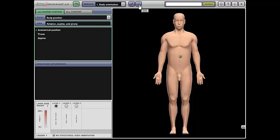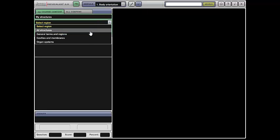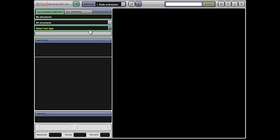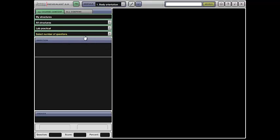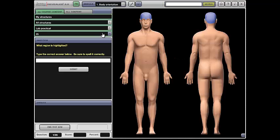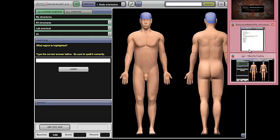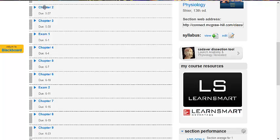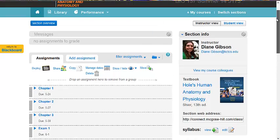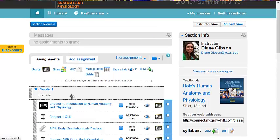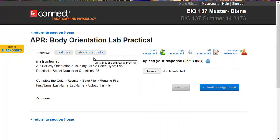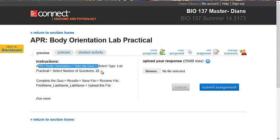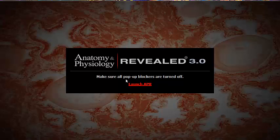So I'm just going to push the quiz button. So we want all structures, lab practical, 25 questions based on those directions that we saw a minute ago in Connect. So this is how you decide which quiz to take over here in APR for your lab practical.